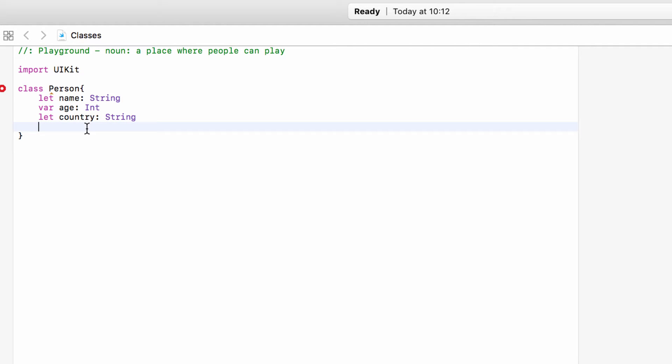As a quick recap, we do not set values for these properties here, as we set the values for a person when we are creating that person — that instance of the person. However, we could set a value here as well. For example, we could say 'var age = 18'. If we did that, every variable or constant of type person would have a property of age set by default to 18, and it would stay at 18 until you change it. But unless you want these default values, do not set values here — we will set the values when we make the person.